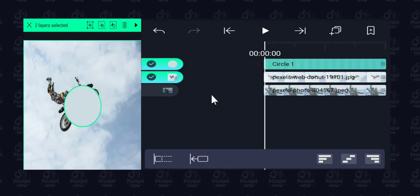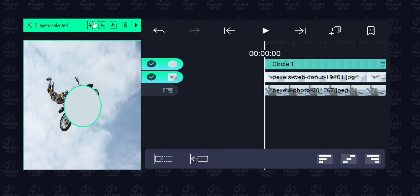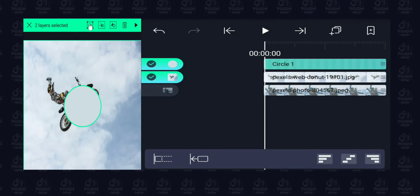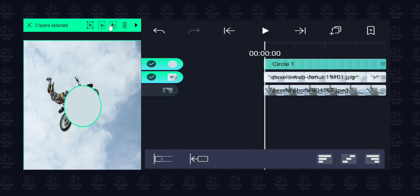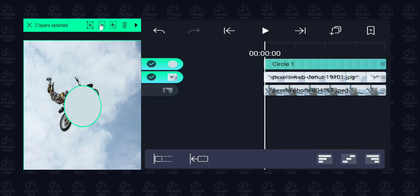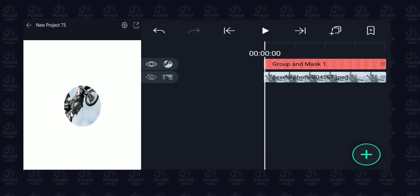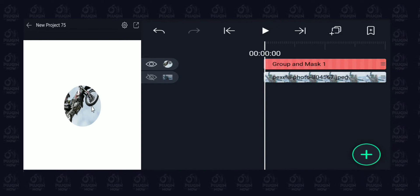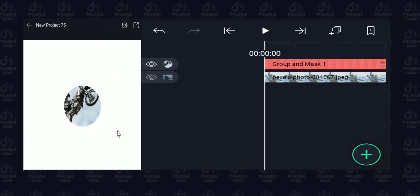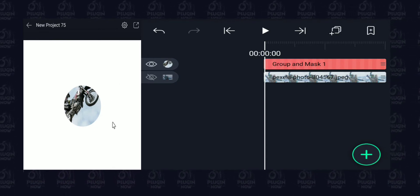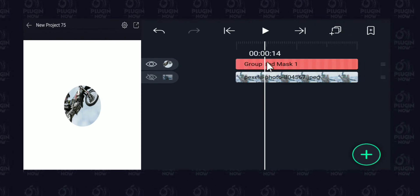As soon as we've long pressed and highlighted these two layers, we get some menu options at the top. The first is grouping, which we've already done in a previous video. The second is masking and the third is exclusion. Let's tap on the second icon — masking. You can see the circle has now masked out the image of the biker. You can only see the image within the diameter of the circle; anything outside is masked out and those two layers are now put into a single group called group and mask.